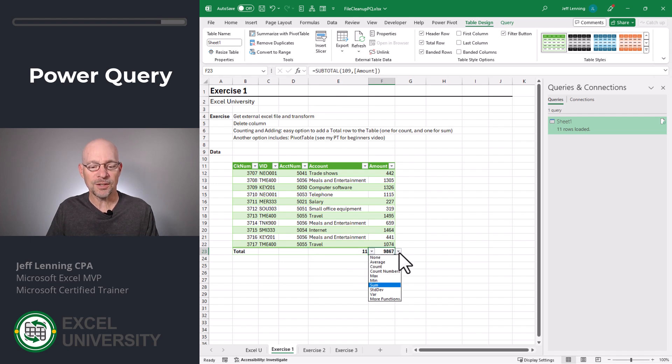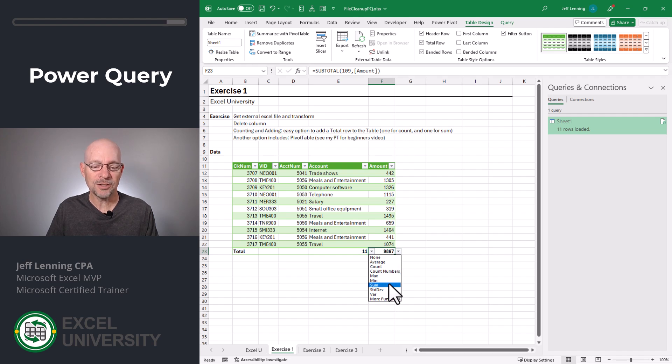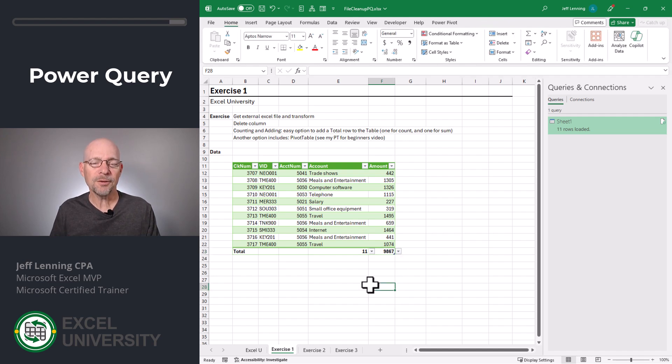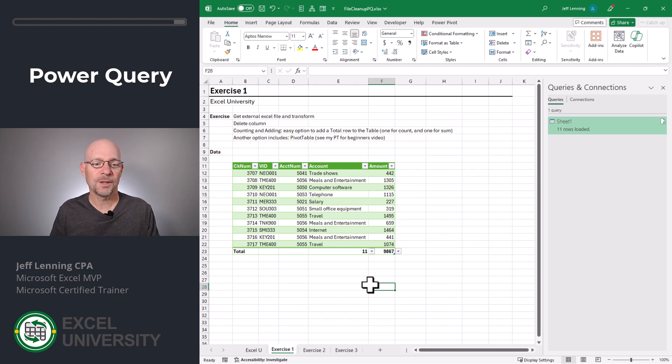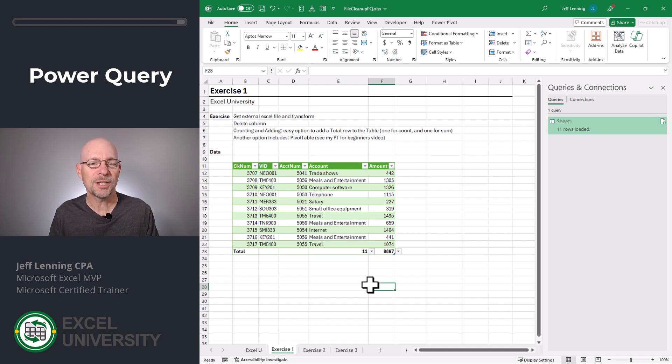If I wanted to change this, I could use the drop down and pick any other aggregate function. In this case, though, I'll stick with Sum. And another option for counting and adding would be to use a pivot table. If you haven't played with pivot tables, check out my Pivot Table for Beginners video. And with Power Query set up, it's really easy to refresh in future periods. So let's talk about that next.